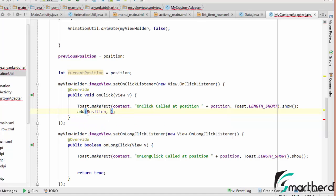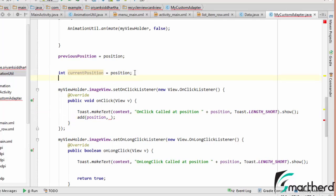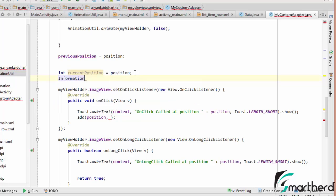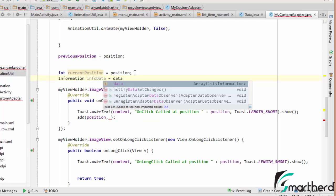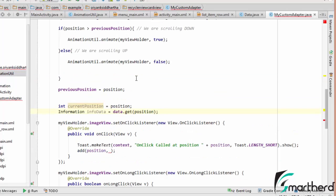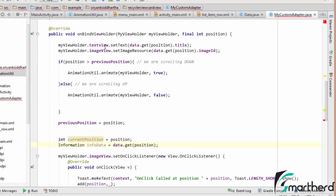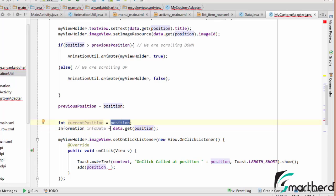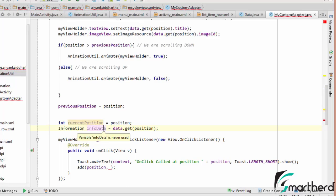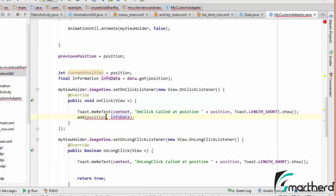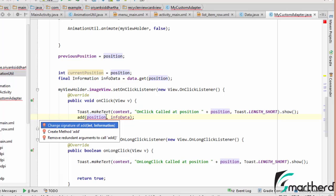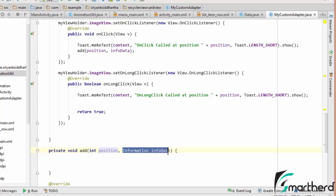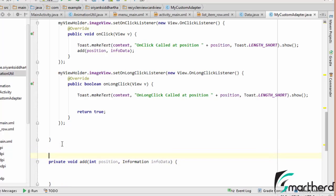As I told you, our first step was to alter the data set. So what we are going to do, we are going to define Information object, InfoData equal to data.get position. So inside the OnBindViewHolder method we are retrieving the data and storing inside temporary InfoData. And we are going to pass that Information data to the add method.